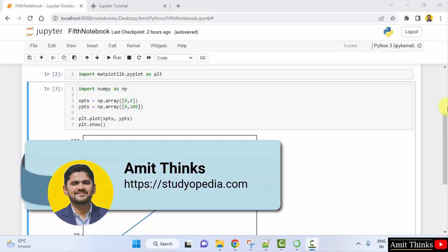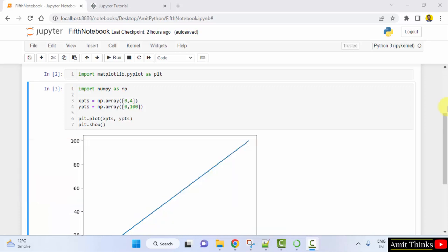Hello guys, welcome to AmitThinks. In this video we will see how we can work around keyboard shortcuts on Jupyter Notebook. Whatever we have seen under Jupyter, we can easily work around them using our keyboard keys.